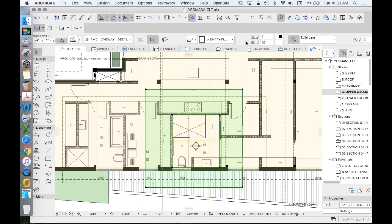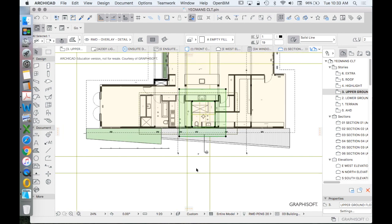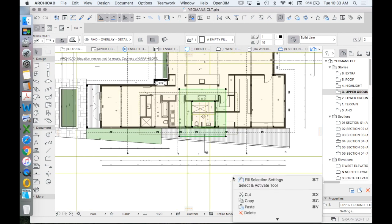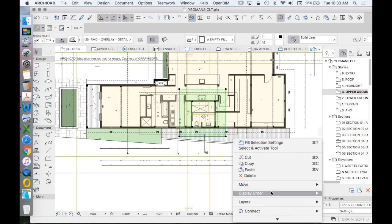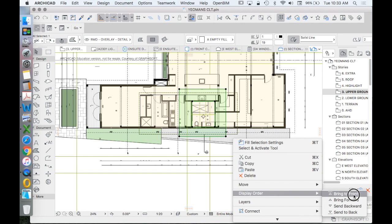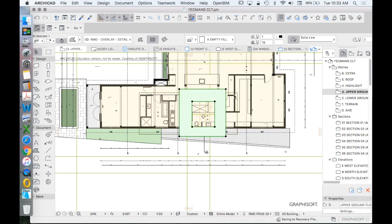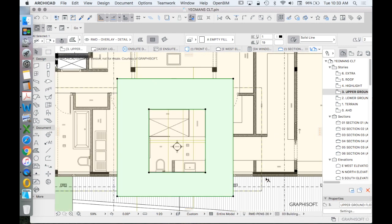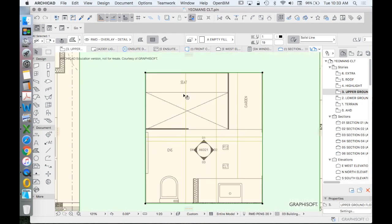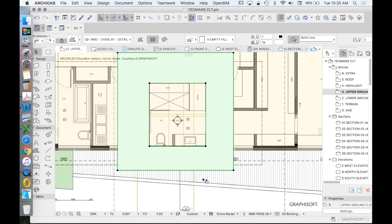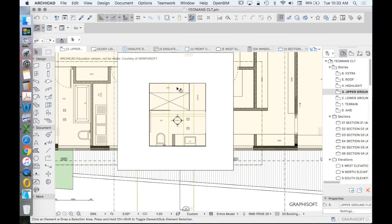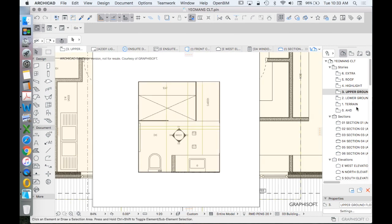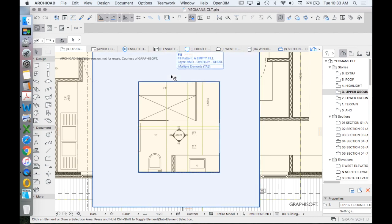But if I was to then, say, right-click display order, bring to front, we can now see that it's masking an area of our bathroom, just like the detailed plan is, which would allow us then to put dimensions and maybe some other type of annotations over the top of this drawing.